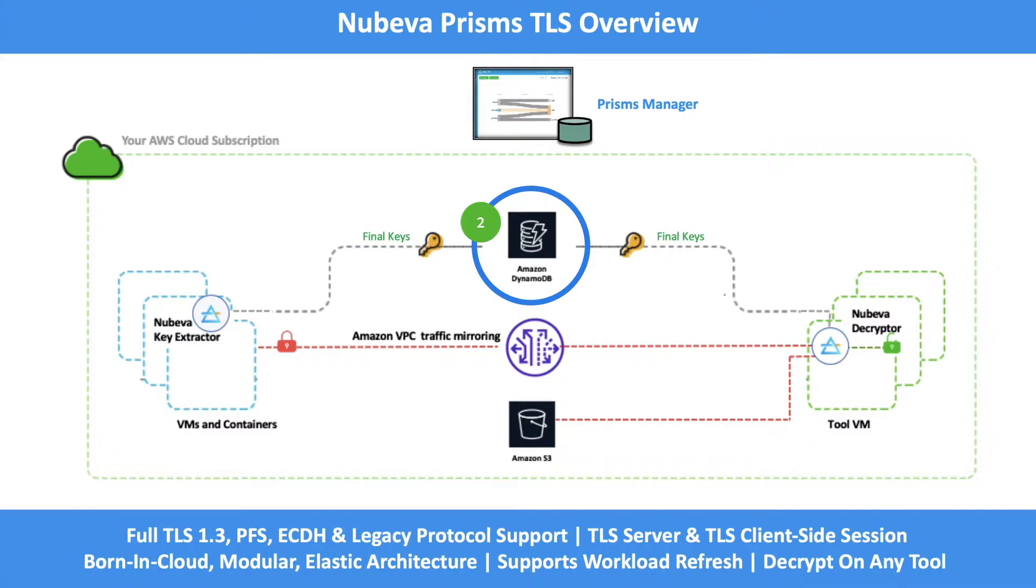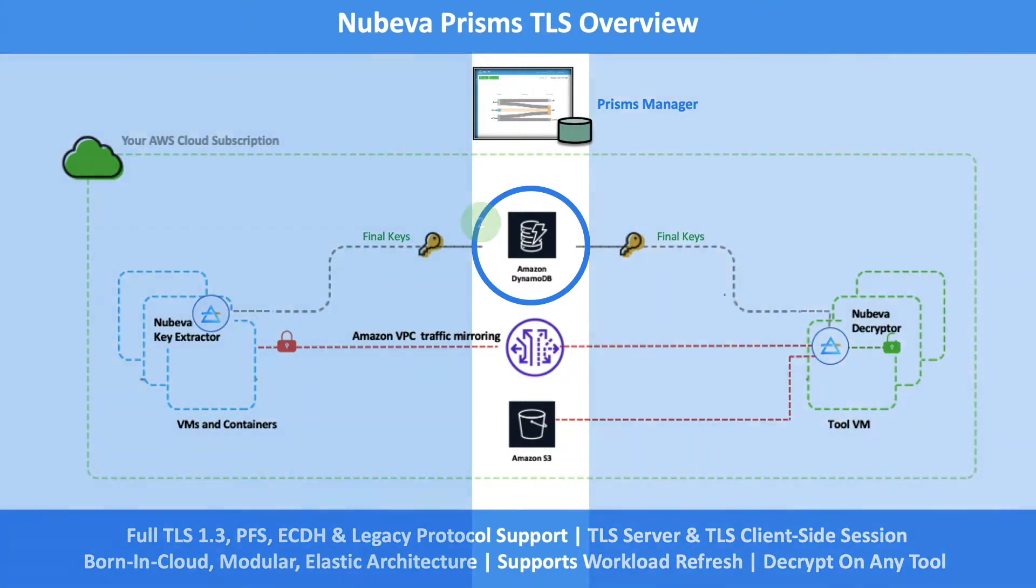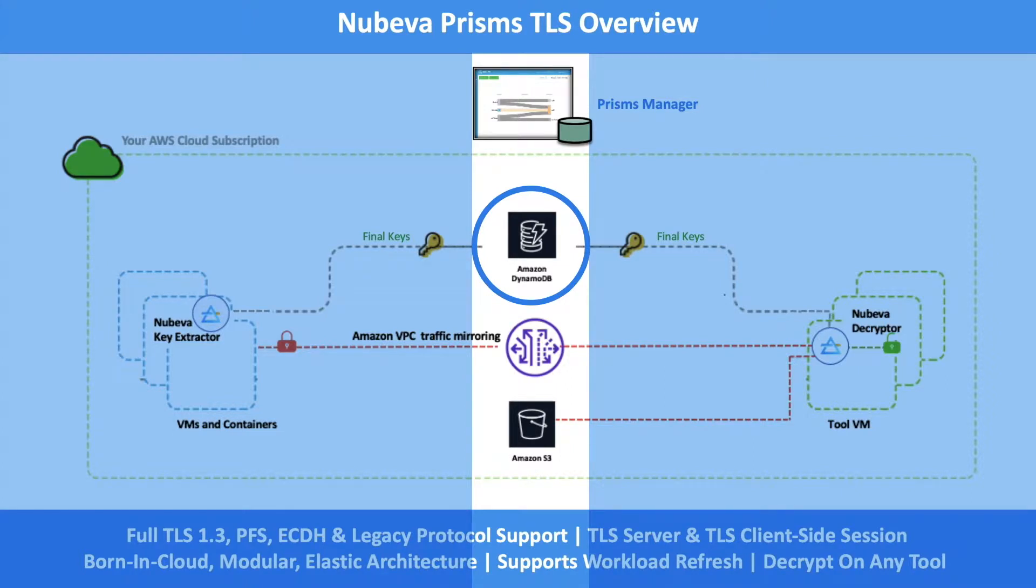This key database uses Amazon DynamoDB running in your account. Your keys never leave your possession. DynamoDB delivers single-digit millisecond performance at any scale. It has built-in security including encryption at rest and encryption in transit.